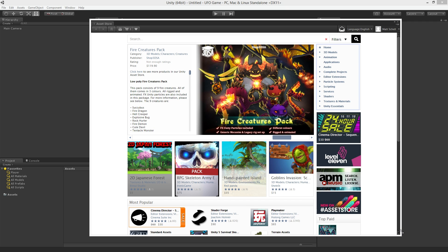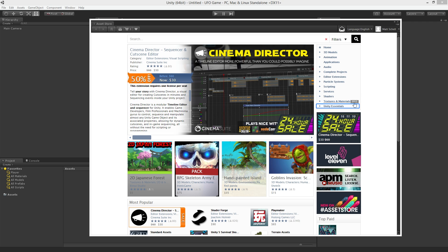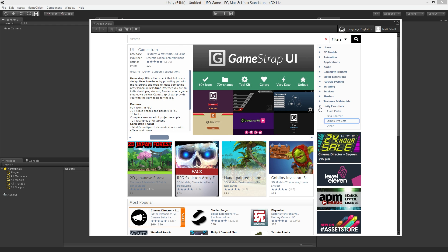In the upper right corner of the expanded Asset Store window we'll see a listing of Asset Categories. At the bottom we should find Unity Essentials. Expand this category and we'll find a subcategory called Sample Projects.